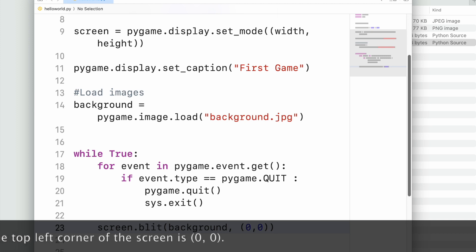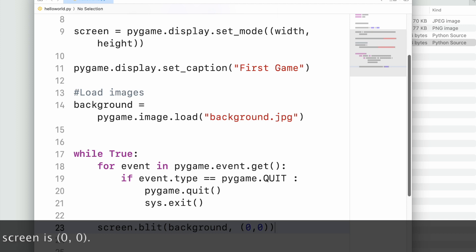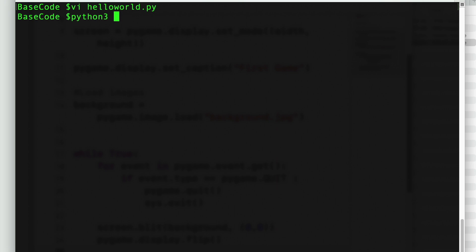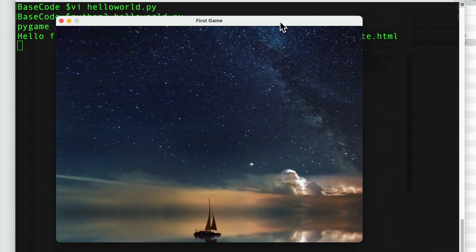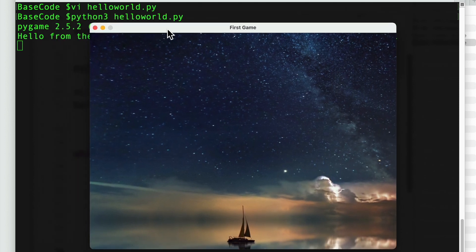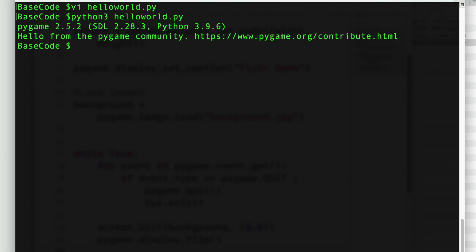Running the program shows a background image displayed on the game window, and the caption given is 'First Game'. Nothing complex is happening yet, but we can incrementally build it. When I close the window, the exit event fires, the library exits gracefully.